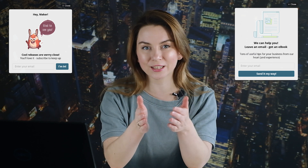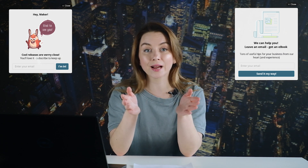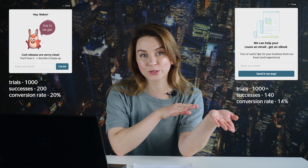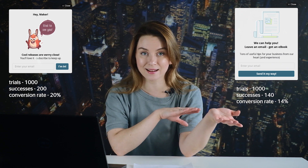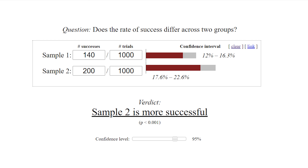I ran another split test on the website, again launching two pop-up windows to collect email addresses. Both pop-up windows were seen by a thousand people. While the first pop-up window collected 140 contact details, the other got me 200 contacts. Now the Evan Miller tool says that sample two is more successful because I finally have enough data. So to sum up: make sure the tool says you have significant data. Otherwise, continue testing and collecting more data to be confident that one option is more reliable than the other.